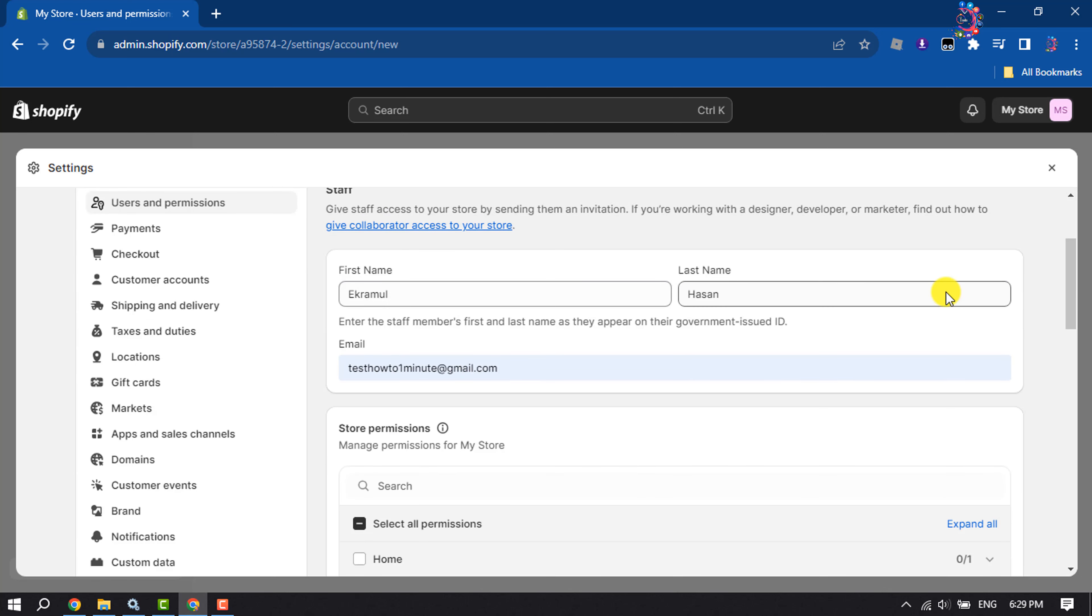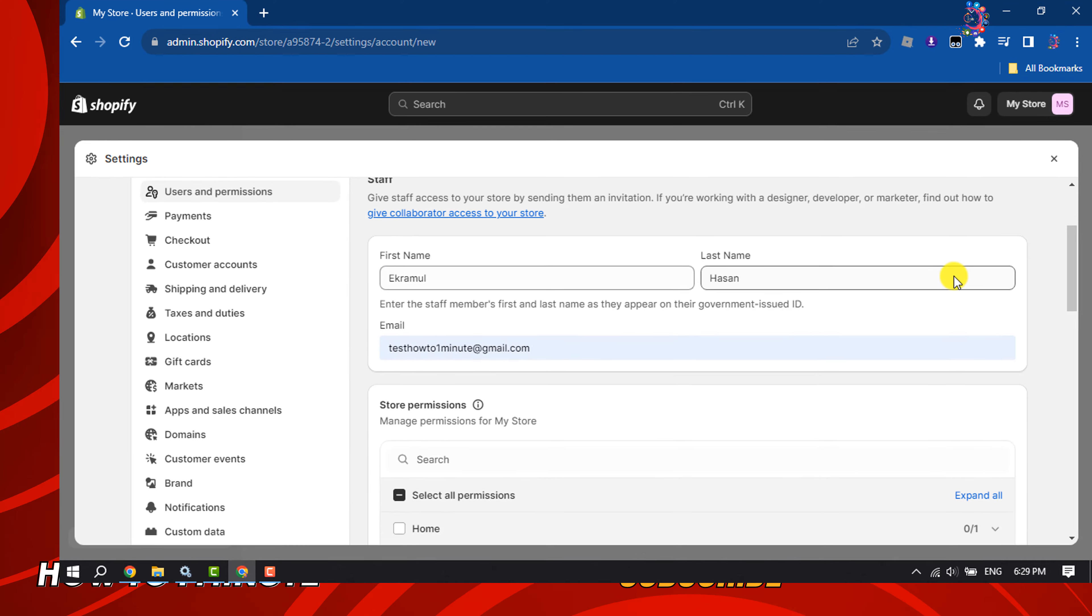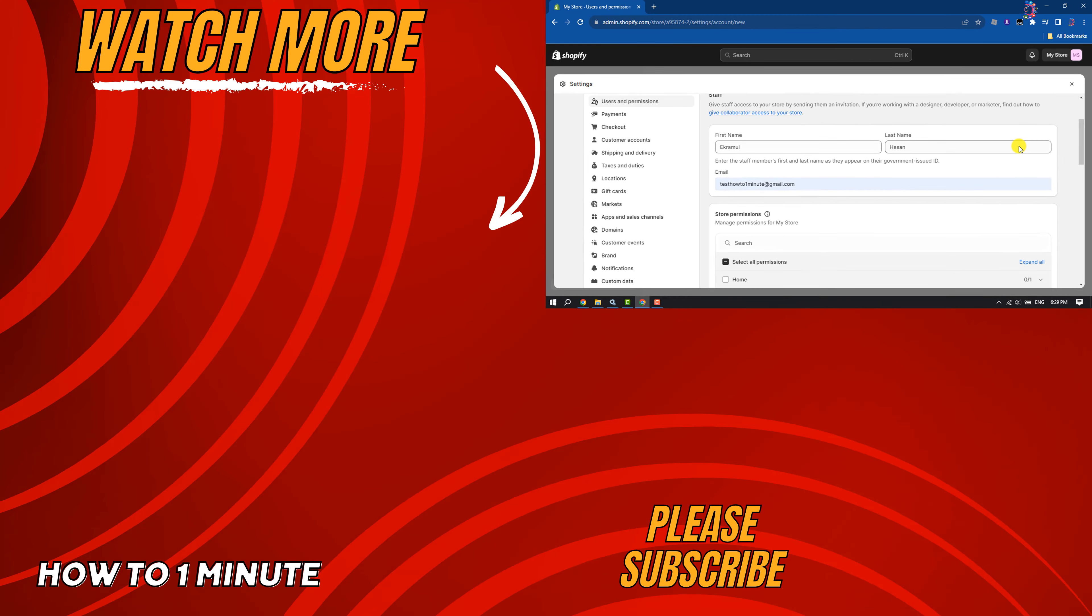And this is how we can send collaborator access request on Shopify. If you find this video helpful, make sure to subscribe how-to one minute. See you in the next video.